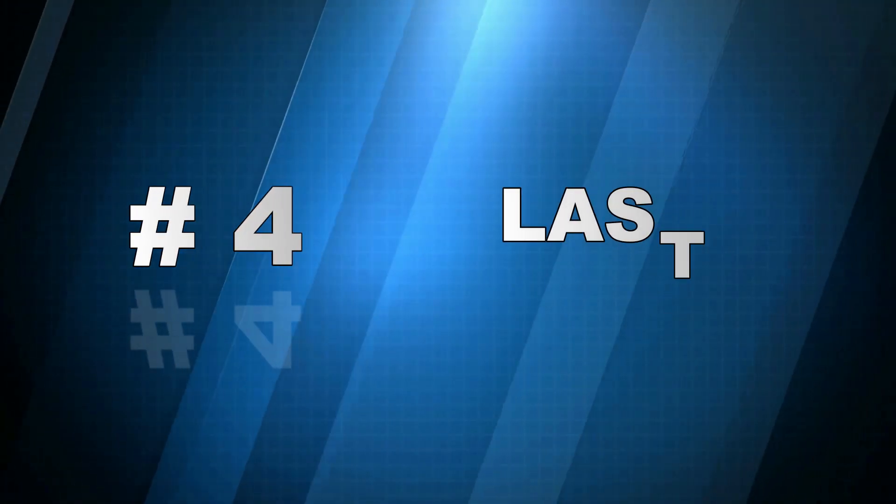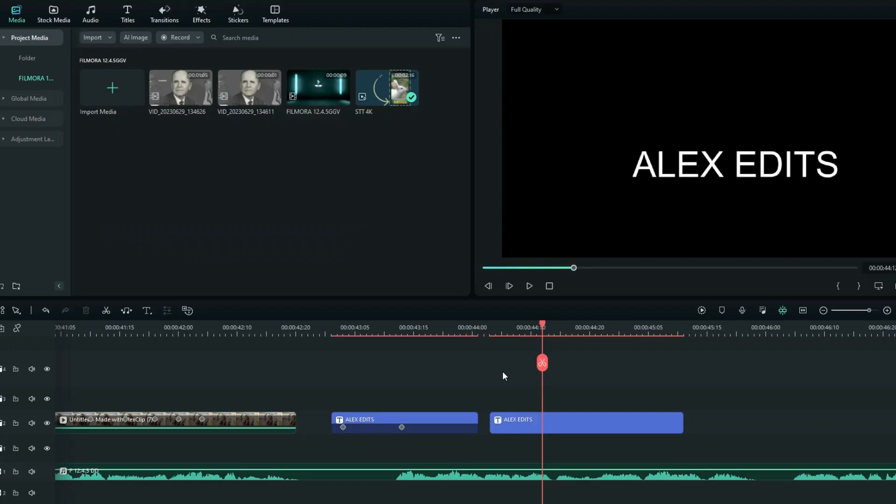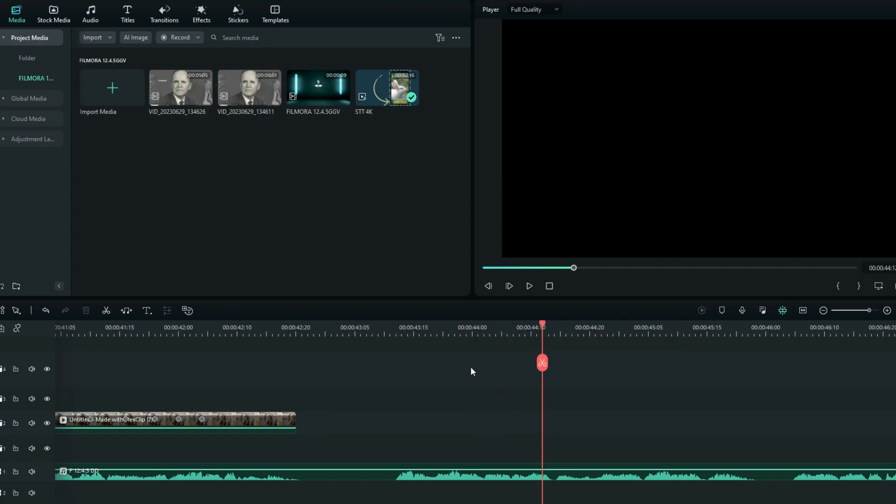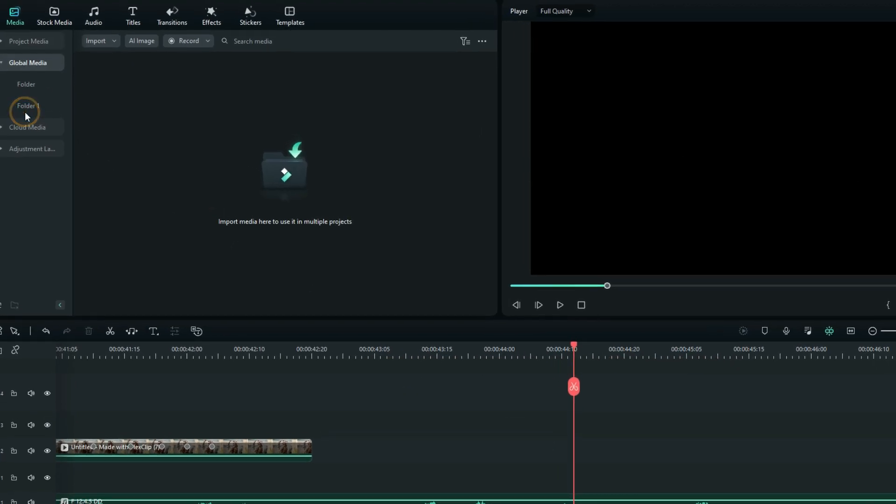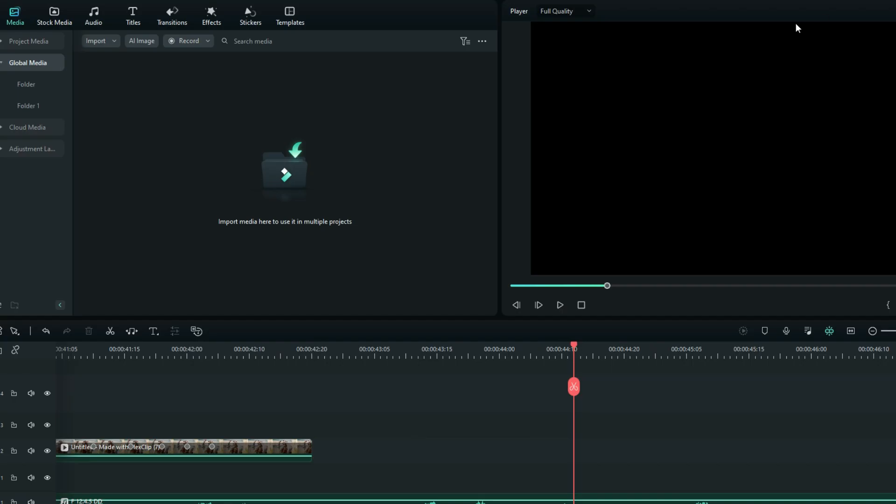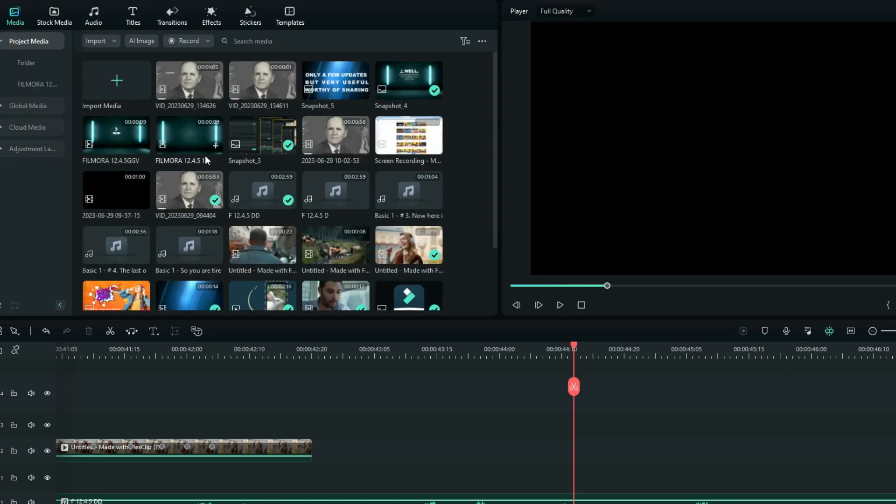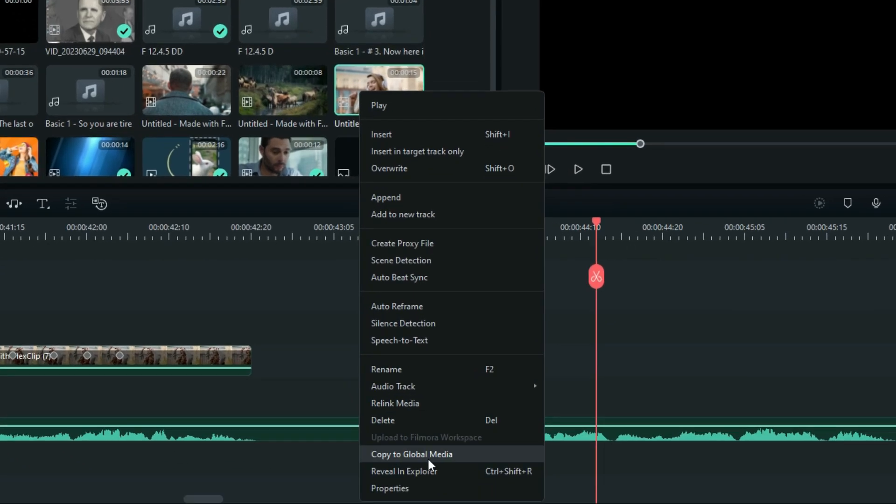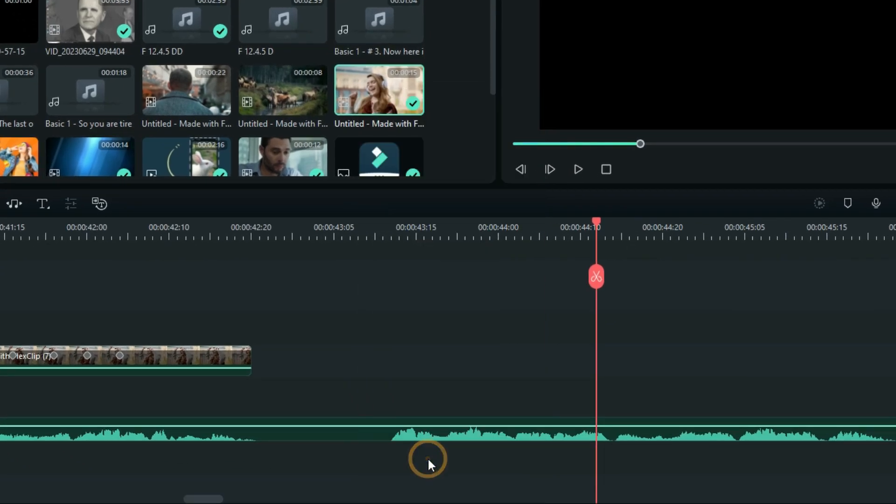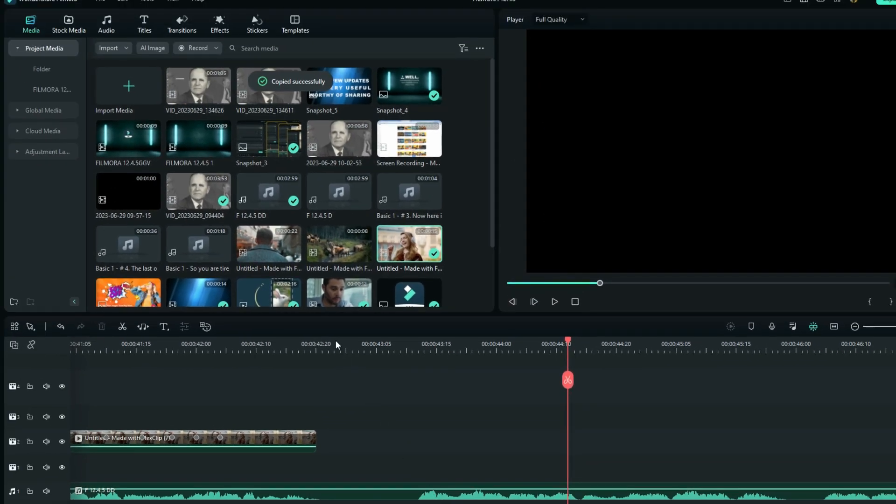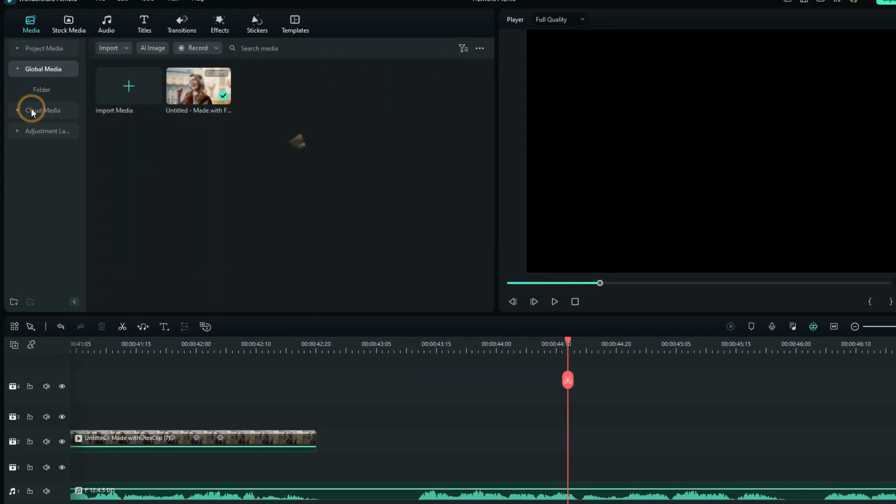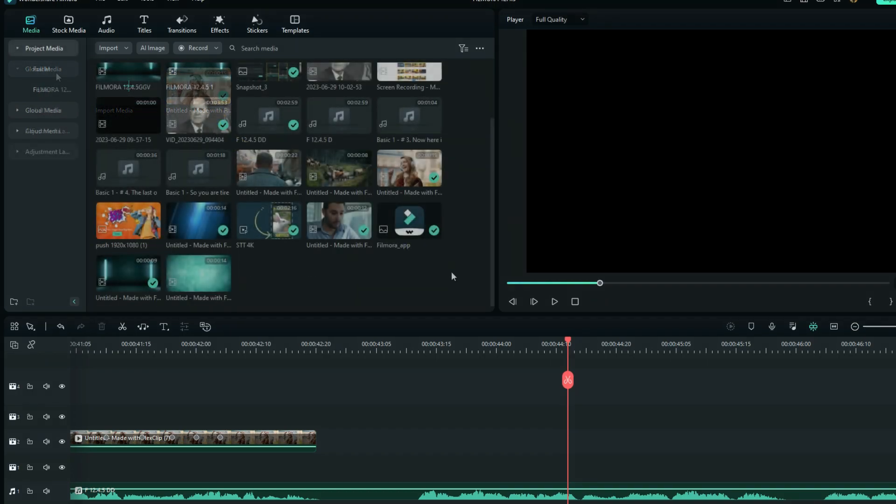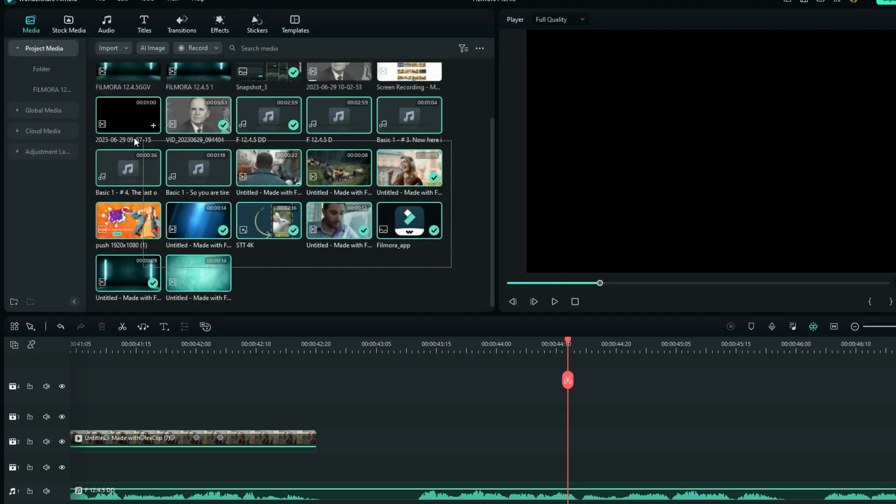Number 4. The last one, yet not the least, on the list. So in the previous version, if you wanted files in your global media, you had to import them even though you had exactly the same files in your project media. But now, you gotta save your time. In your project media, just right-click any file and select copy to global media. You can still do this on multiple files.